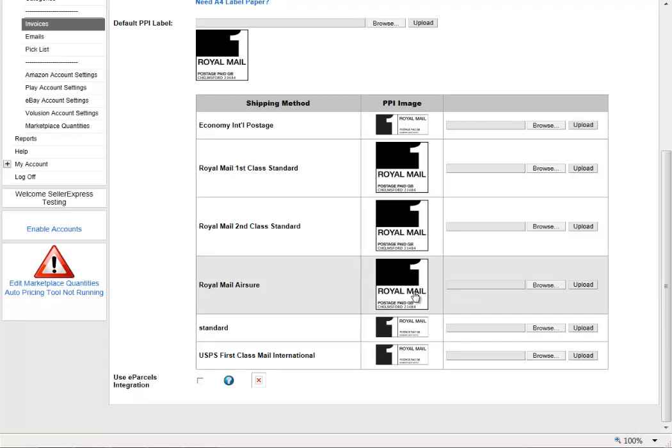For more information about order processing through Seller Express, select the link below.